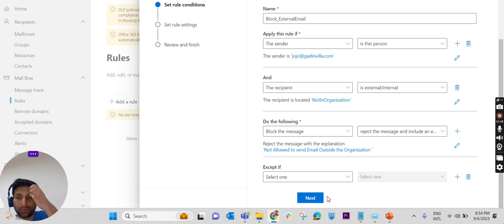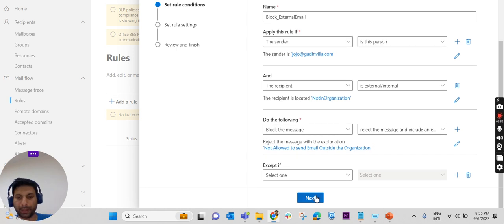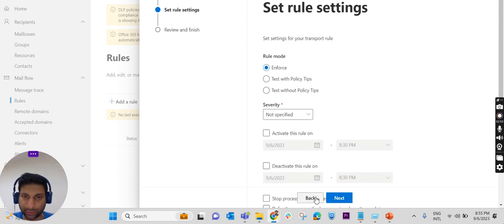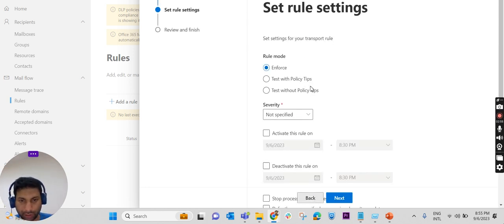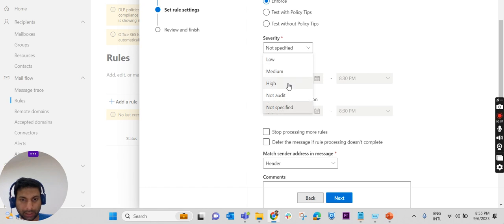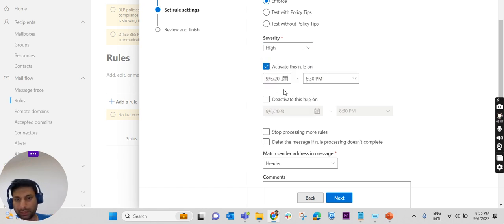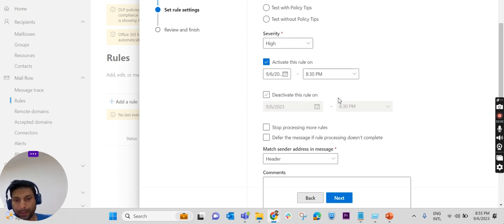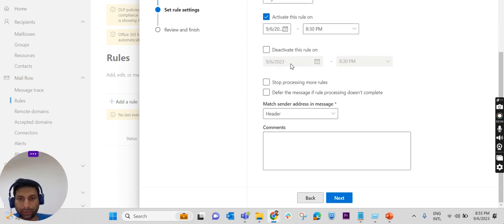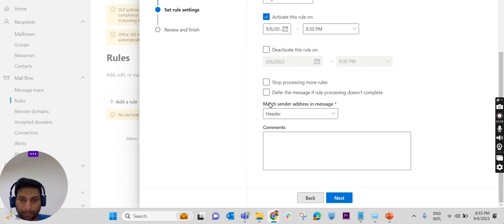We are giving an explanation why we are blocking it, saying not allowed to send email outside the organization. Clicking on Next. We have enforcing this rule severity - keeping it as High. Activate this rule at this time - we are activating today at 8:30 PM. If we want to deactivate this rule after some time or some date, we can do it over here.